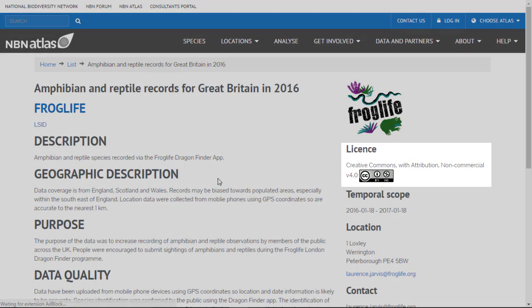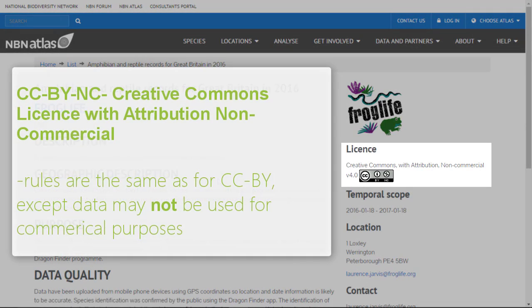This dataset has a non-commercial Creative Commons license with attribution. The rules for this license are the same as the Creative Commons license with attribution, except the data may not be used for commercial purposes.